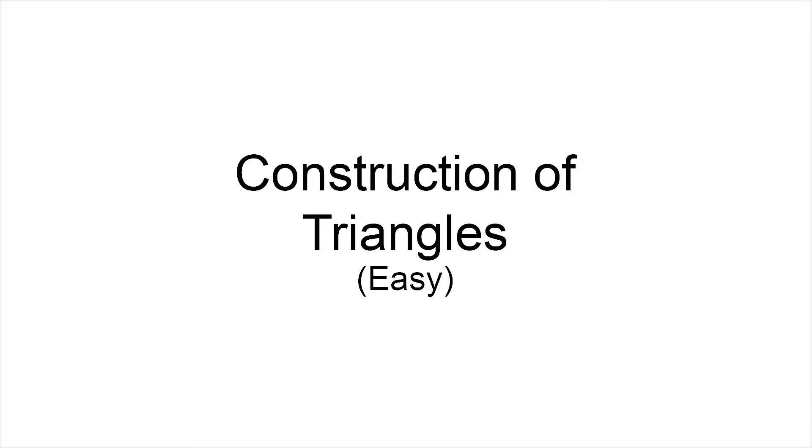Hello everyone. In this video, we will learn how to draw several triangles by construction. We will do this by looking at several examples of triangles that need to be drawn according to the given information. Let's start.